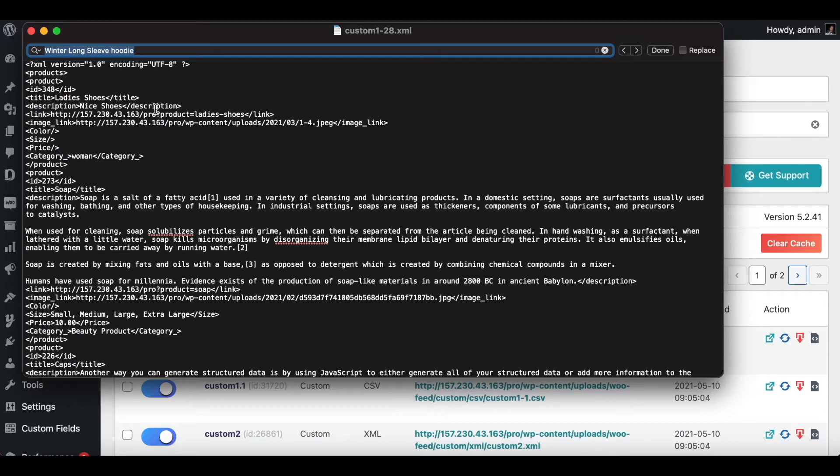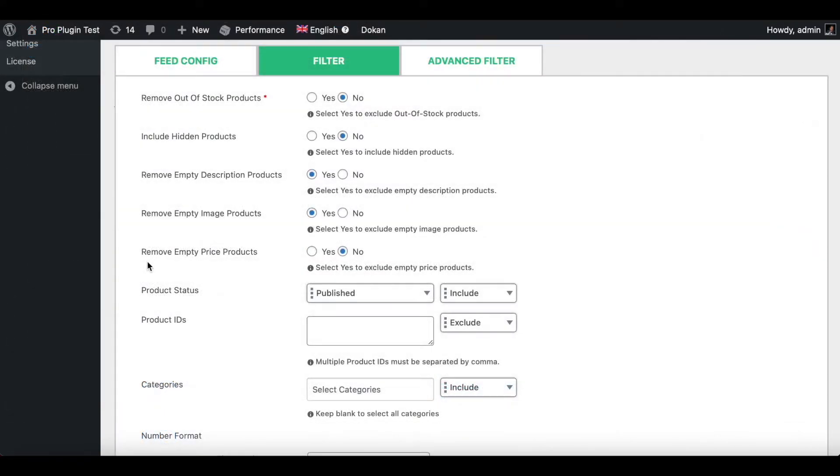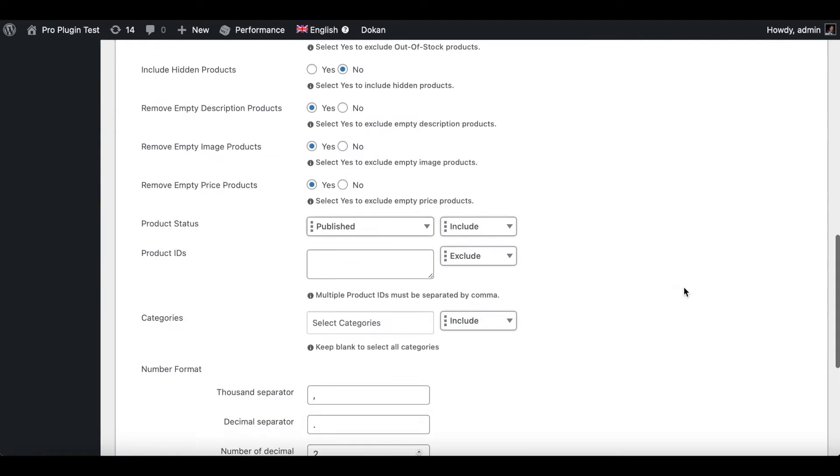Now let's go back to our filter settings and try out the last filter option we have. Now we'll try the filter option remove empty price products. As you've seen before in our product page, ladies shoes does not have any price, so I'm expecting that to no longer show in our feed anymore once I choose yes under this option. Let's go ahead, update and generate feed.